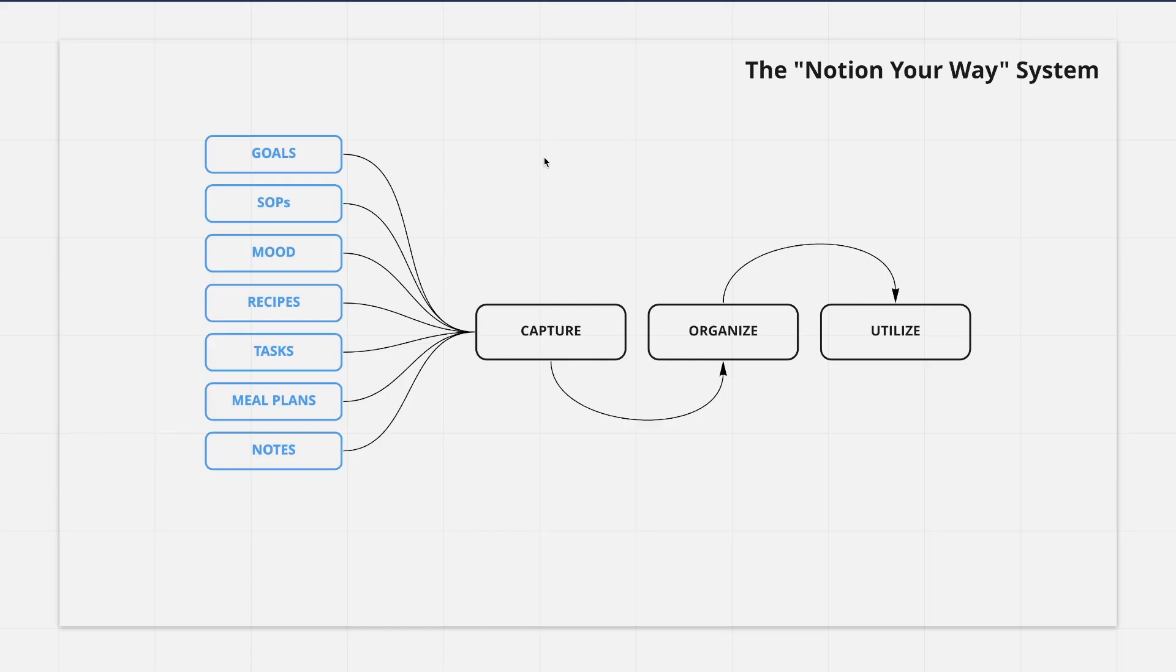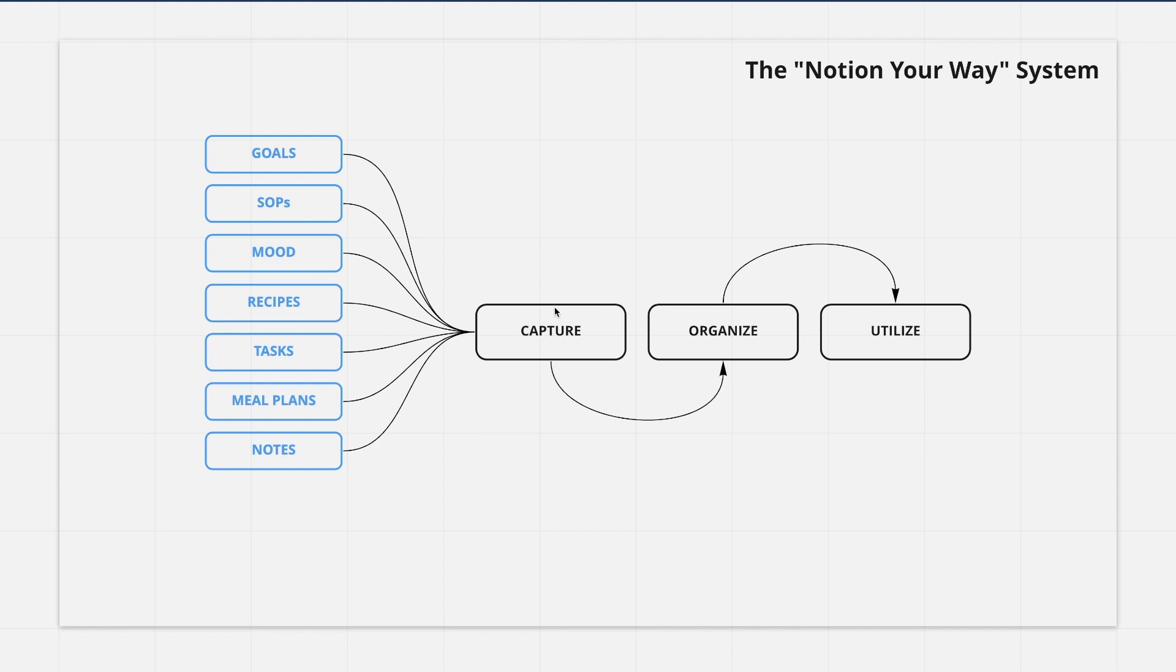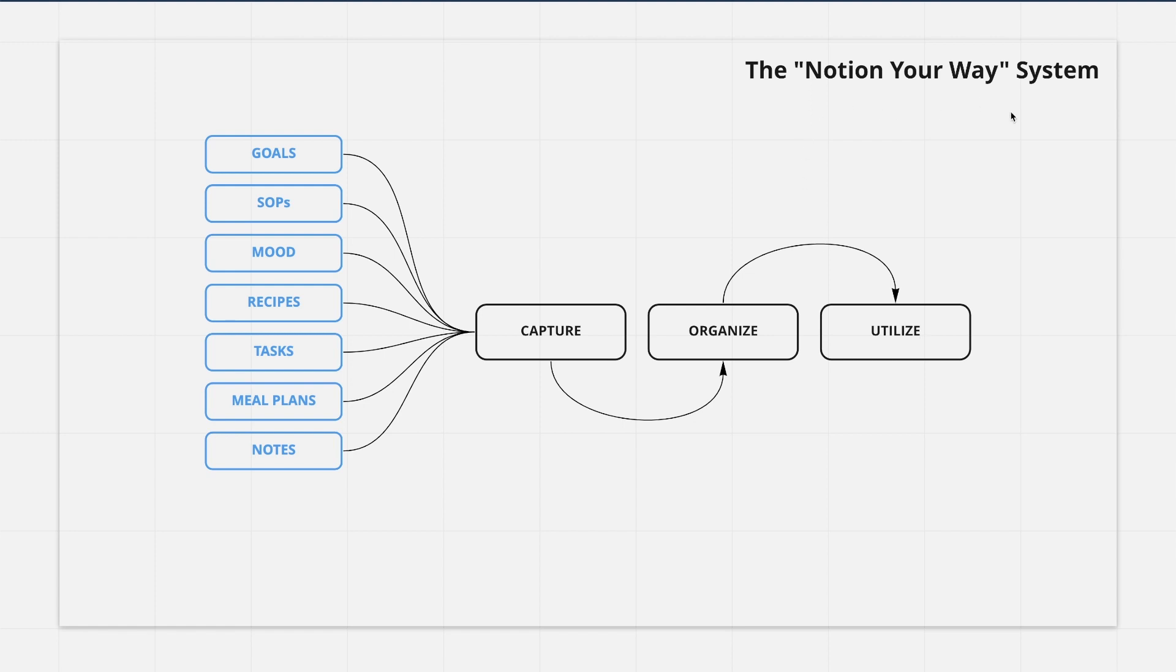The best way to start out with the Notion Your Way framework is to try to list out everything that you're going to need in your Notion account, everything that you want to keep track of. There's actually this trend that I've seen with every single database that I've created in Notion, and that's that there's a capturing process, so there's taking information in. After capturing, there's an organization process, so that's just getting the information labeled how it needs to be labeled, positioned where it needs to be, and tagged with what it needs to be tagged with. So we capture the information, we organize the information, and then we utilize the information.